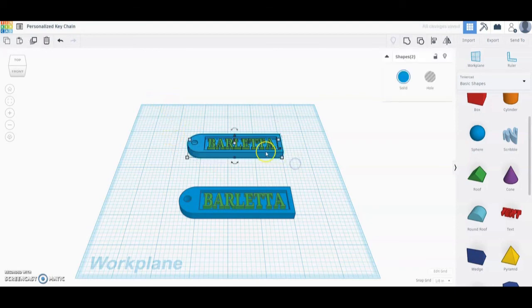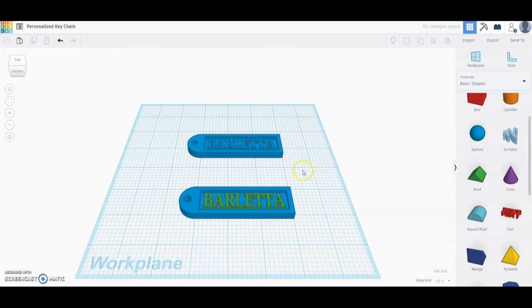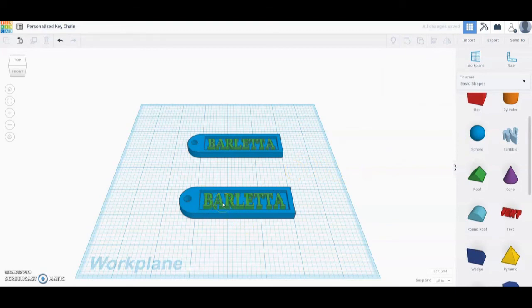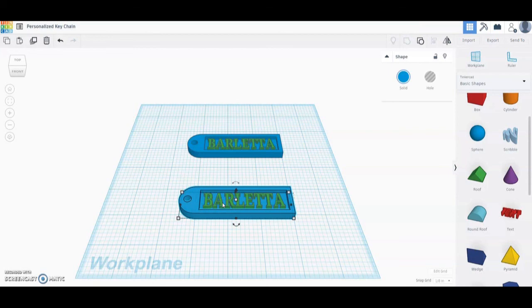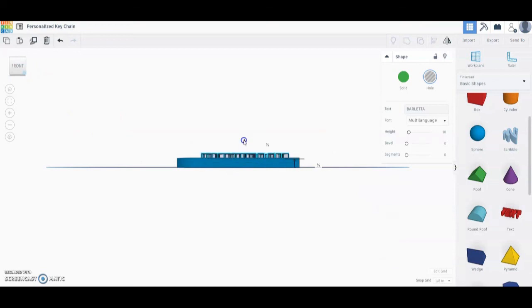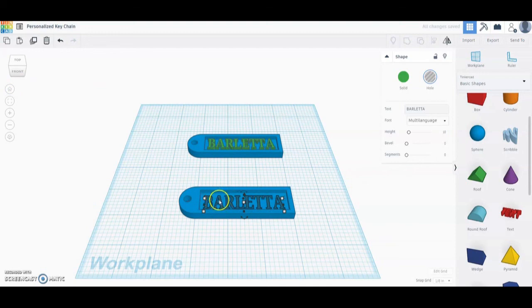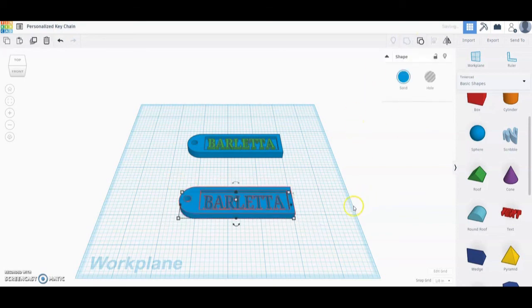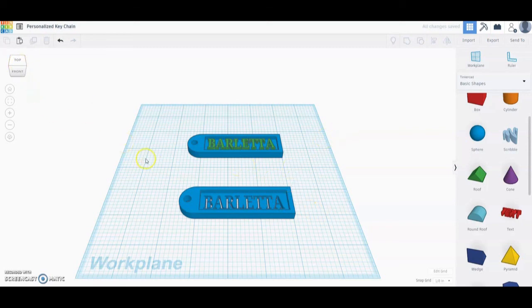Now go back up to that top keychain and group it so everything is aligned and is one part, then click on it and change it back to multi-color. For the bottom key tag, if you want the name to extrude through the tag, the name needs to be separate from the tag itself. We're going to change that name from a solid to a hole, then go to the front view and use the triangle to bring the name all the way down so it is flush with the work plane. Now when we group the bottom tag, you'll see we created a hole where our name was. Both ways work for 3D printing — these are just two options you can use to create a keychain using Tinkercad.